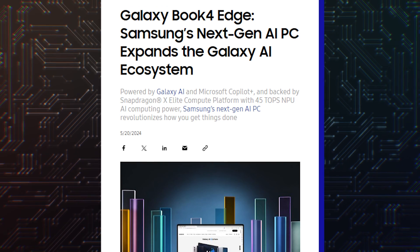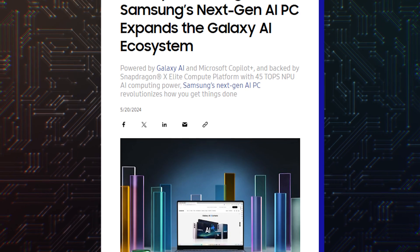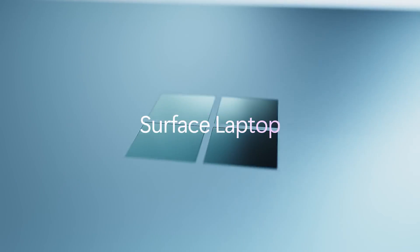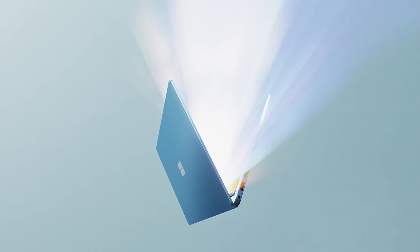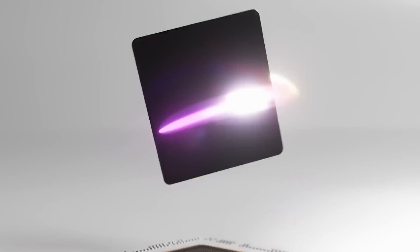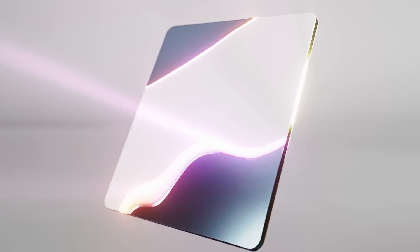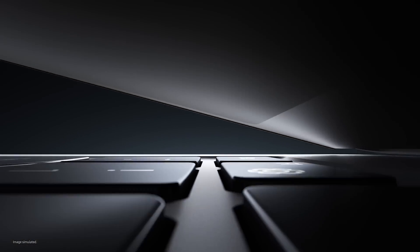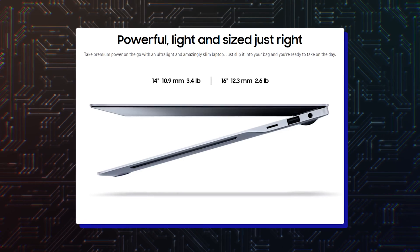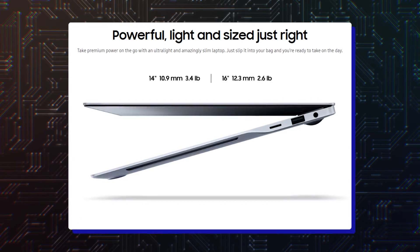This announcement comes moments after Microsoft's special event, where the company launched its own Surface laptop with the same Snapdragon chip and showcased Snapdragon-powered Windows laptops from all other OEMs. The Galaxy Book 4 Edge comes in two sizes: 14-inch Edge and 16-inch Edge Pro.